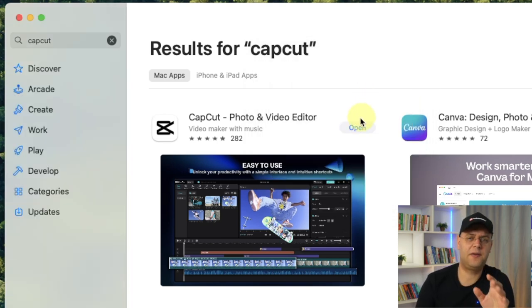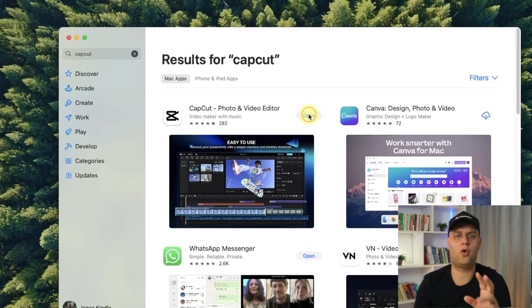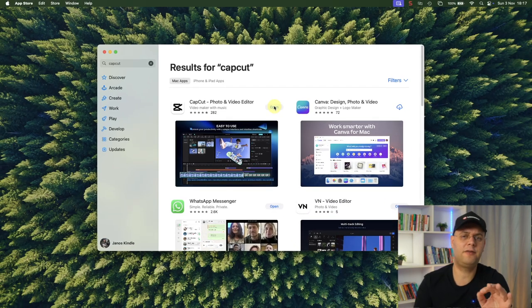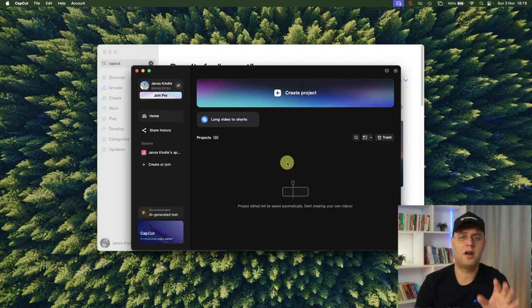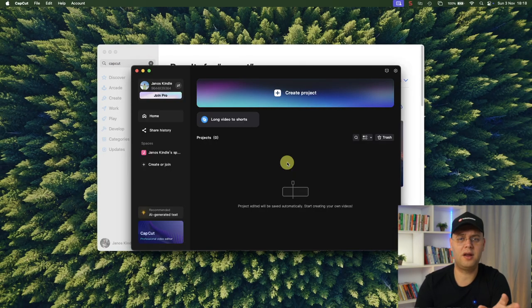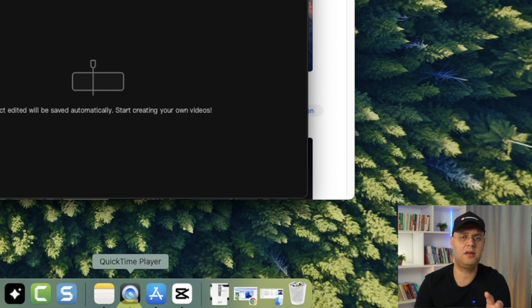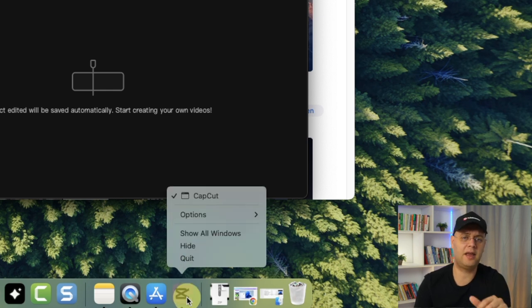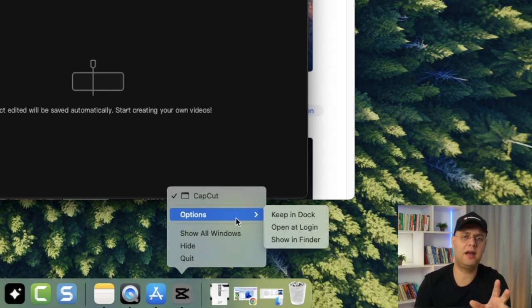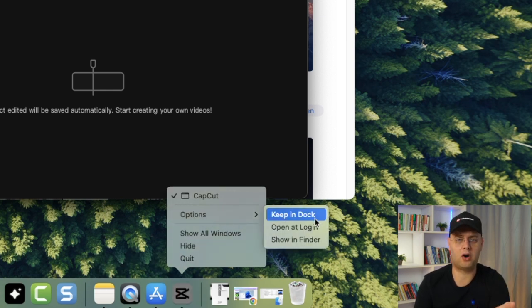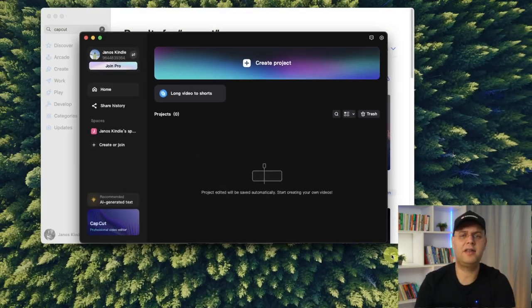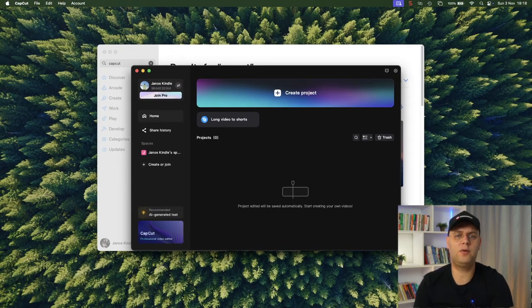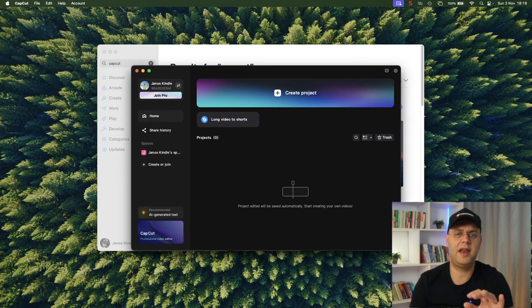So once it's finished, click on Open and in a few seconds, the app will launch. Now while it's running, go to your dock and pin it by right-clicking on the CapCut icon, selecting Options and then clicking Keep in dock. Now you'll have it waiting for you in the dock the next time you need it.